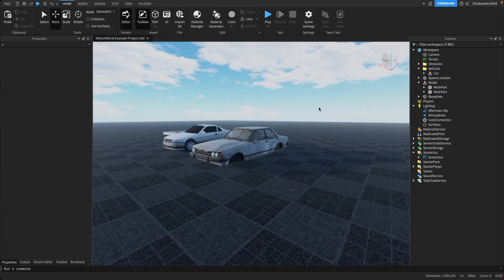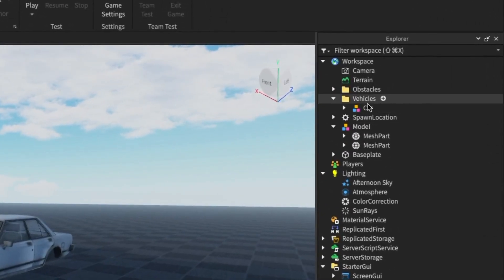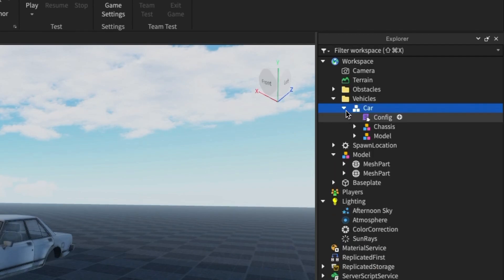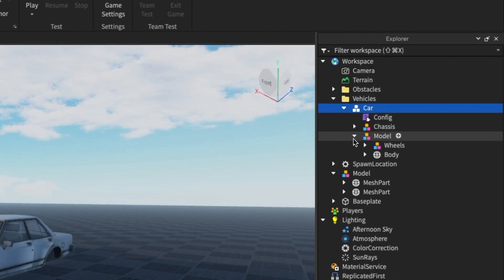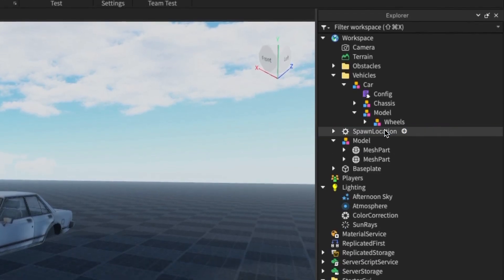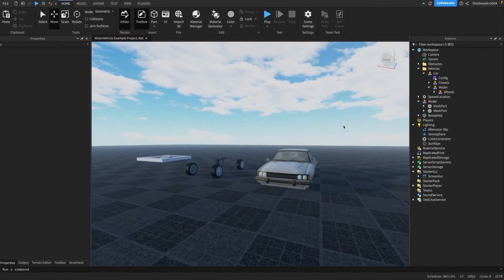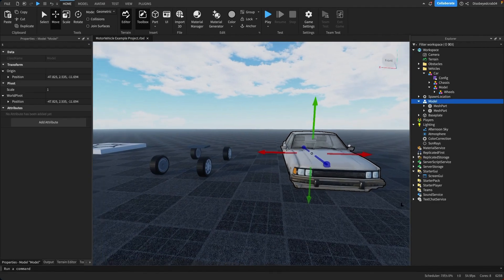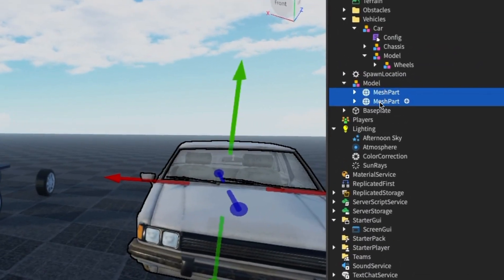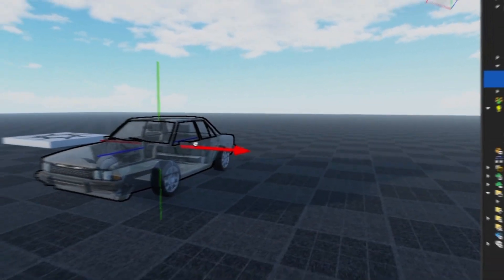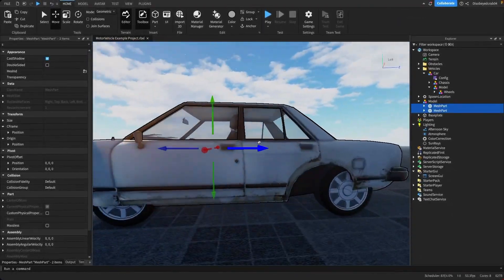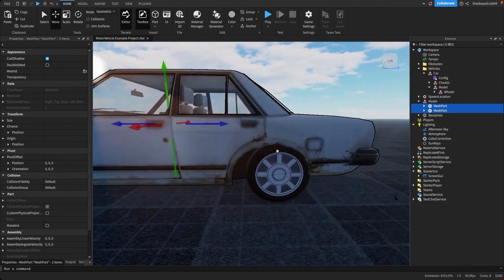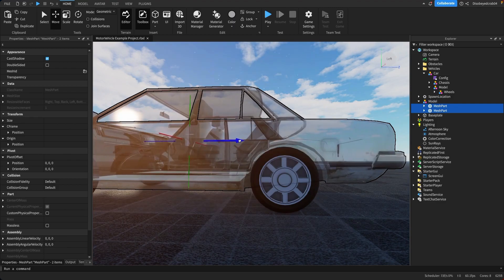So the first thing we're going to do is head over to the vehicles tab here, and inside vehicles we have car. Inside of car we're going to go to our model section and we're going to delete the body here just like this. And then what we can do is we can select our body from our car, the two mesh parts not the model, drag it over and somewhat align it to our model.